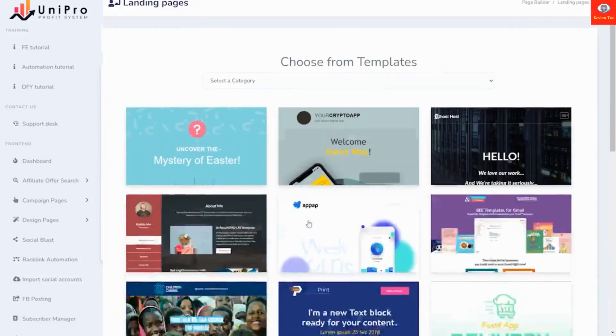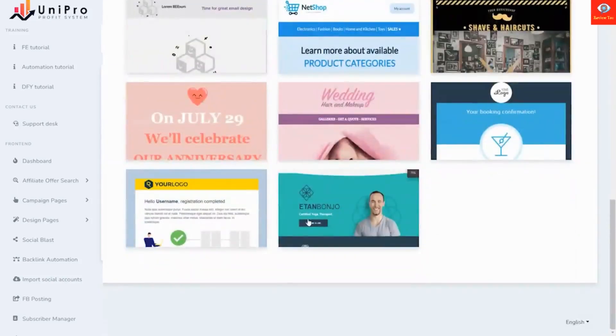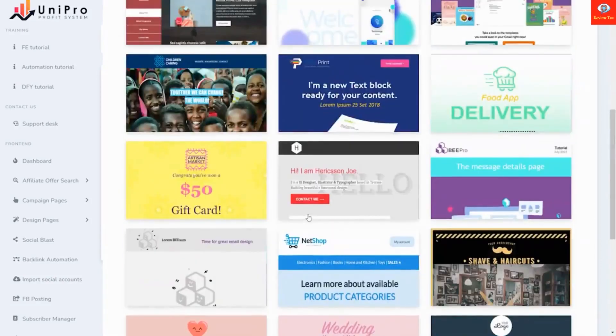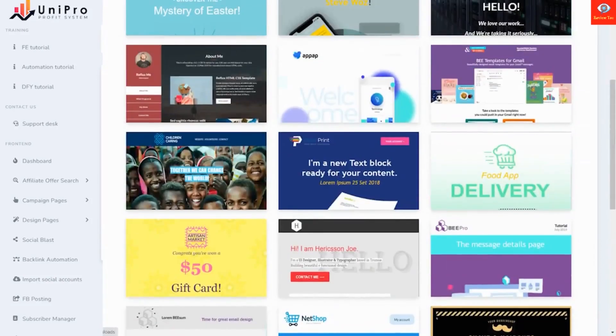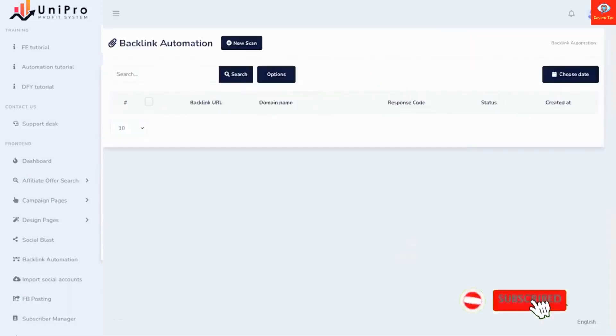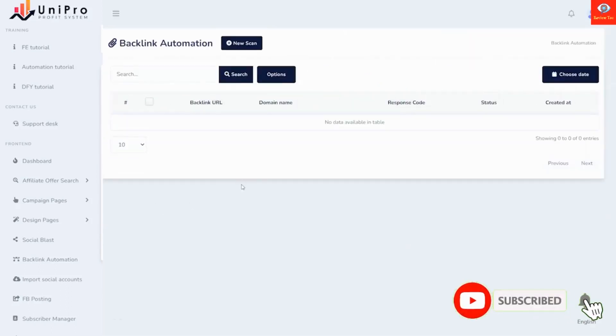The social blast feature allows you to send your campaign to dozens of social platforms. You can also create backlink automation to create authority for your website. Then when people are searching on Google, your offers and pages will rank higher.